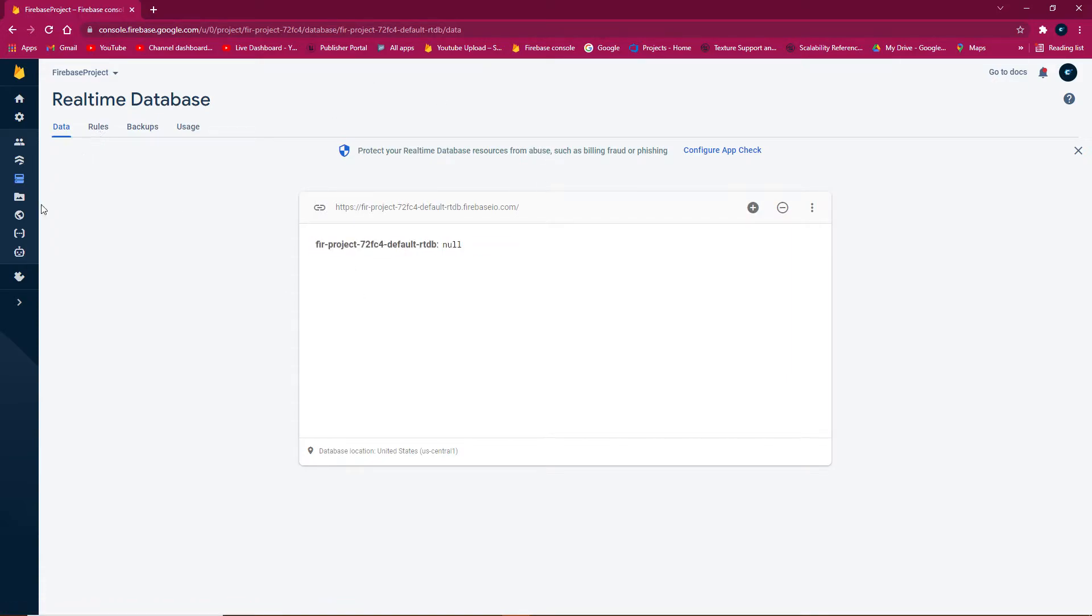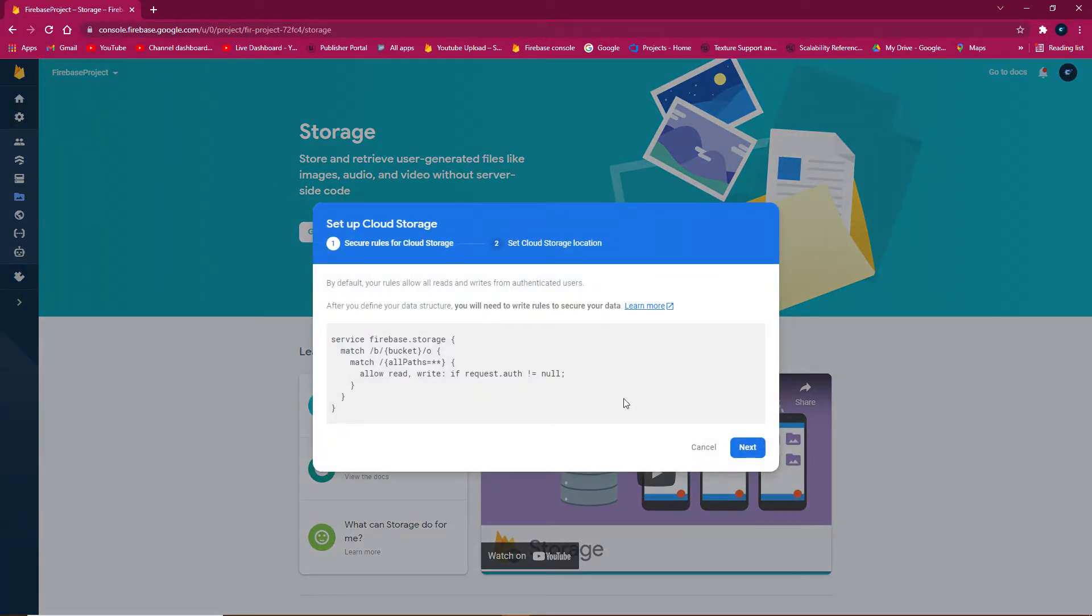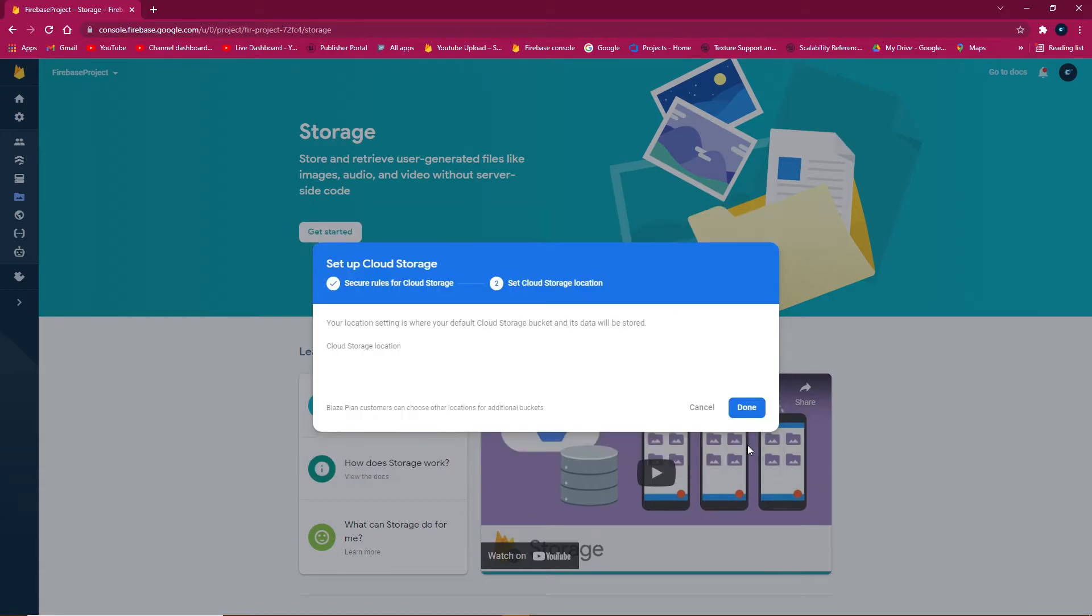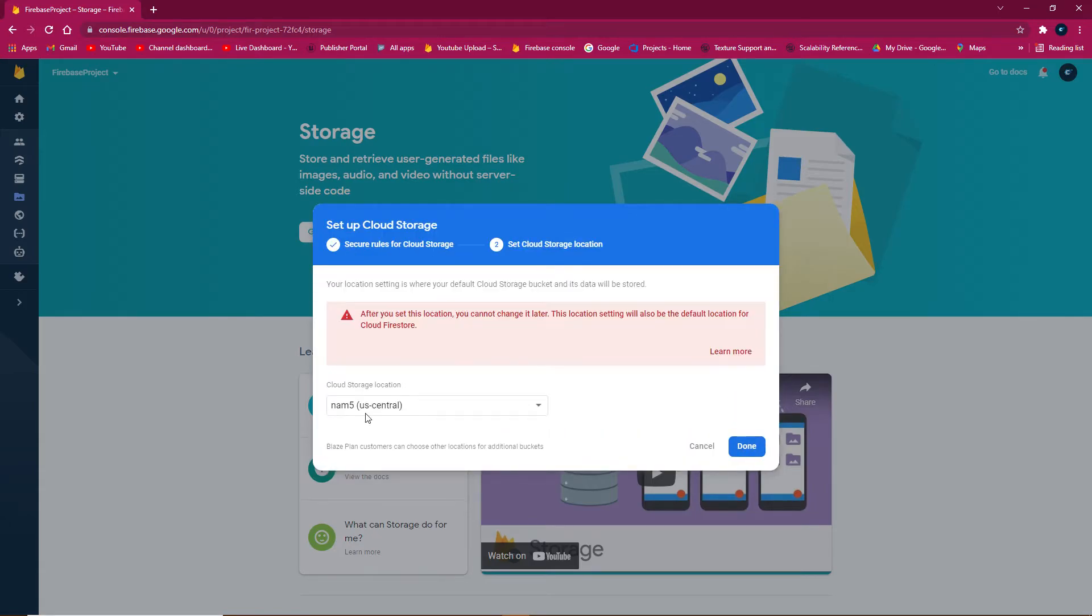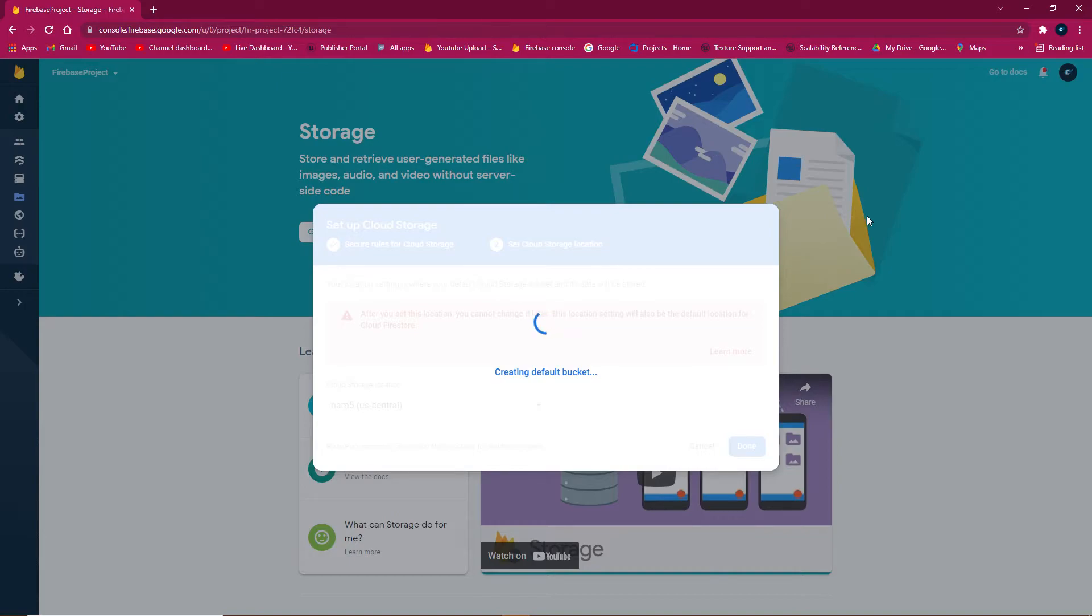Go to Storage, create the storage, and select US central. Firebase storage is useful for saving files, images, and other media.